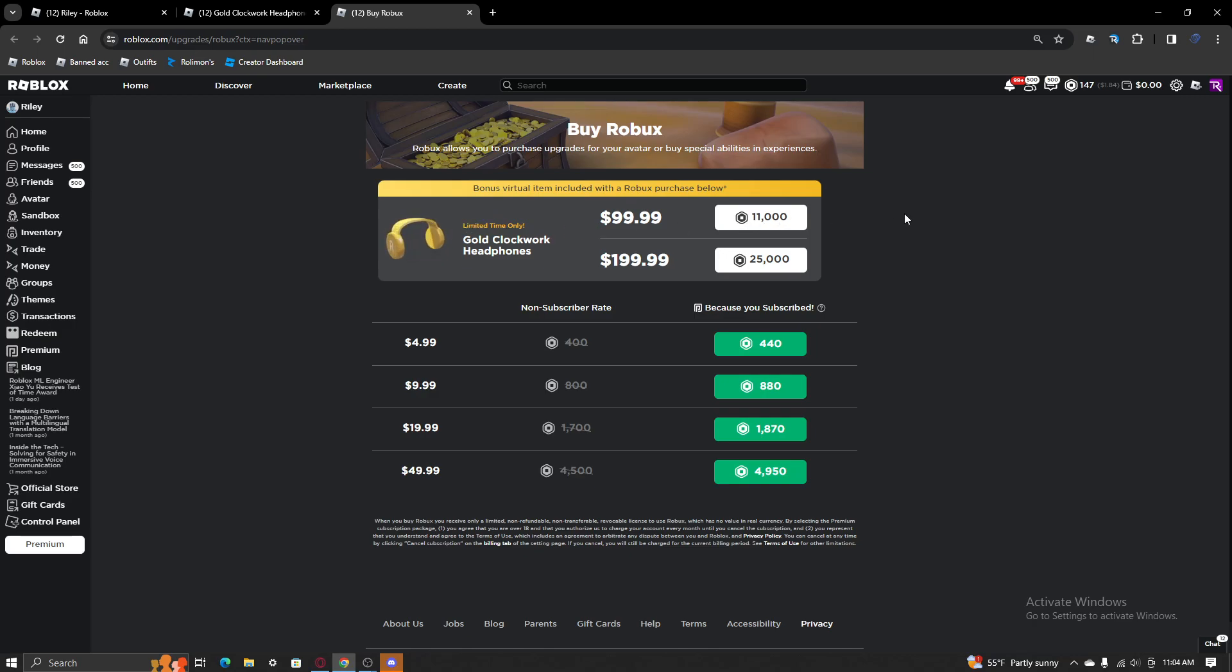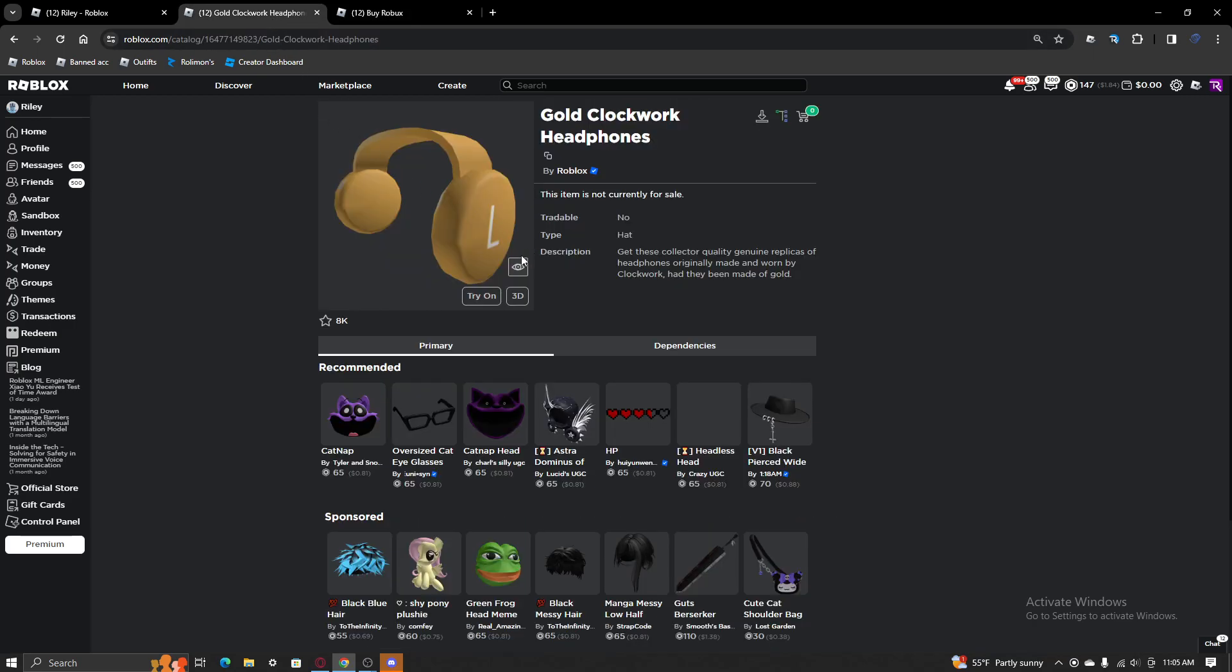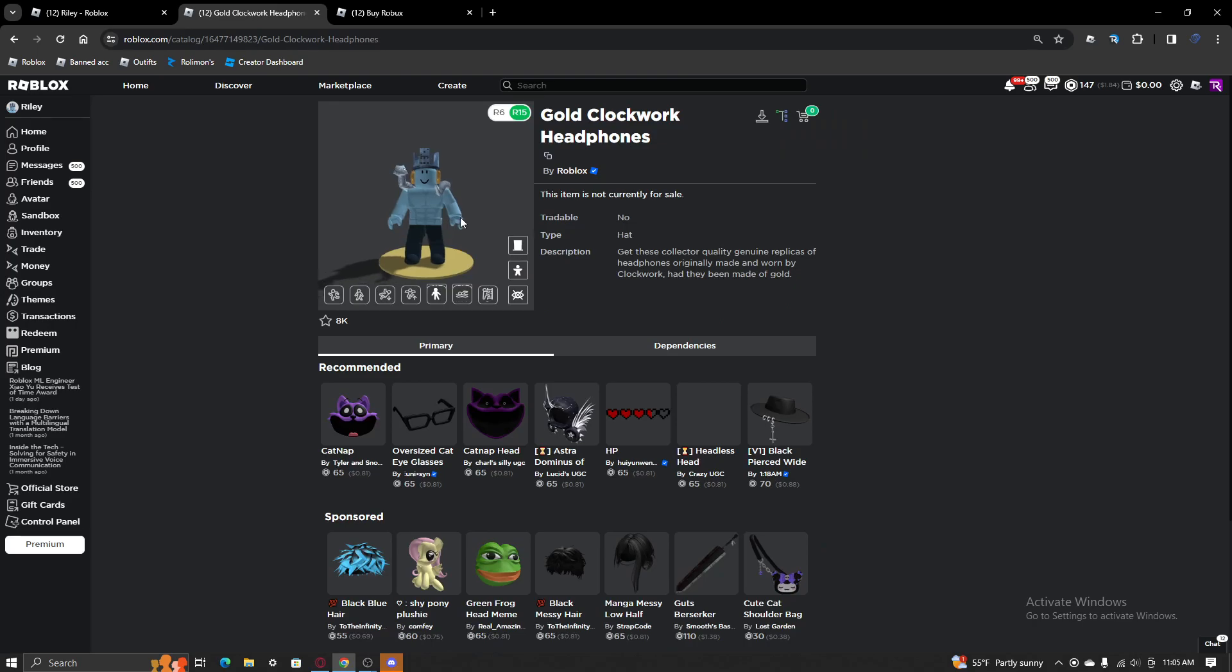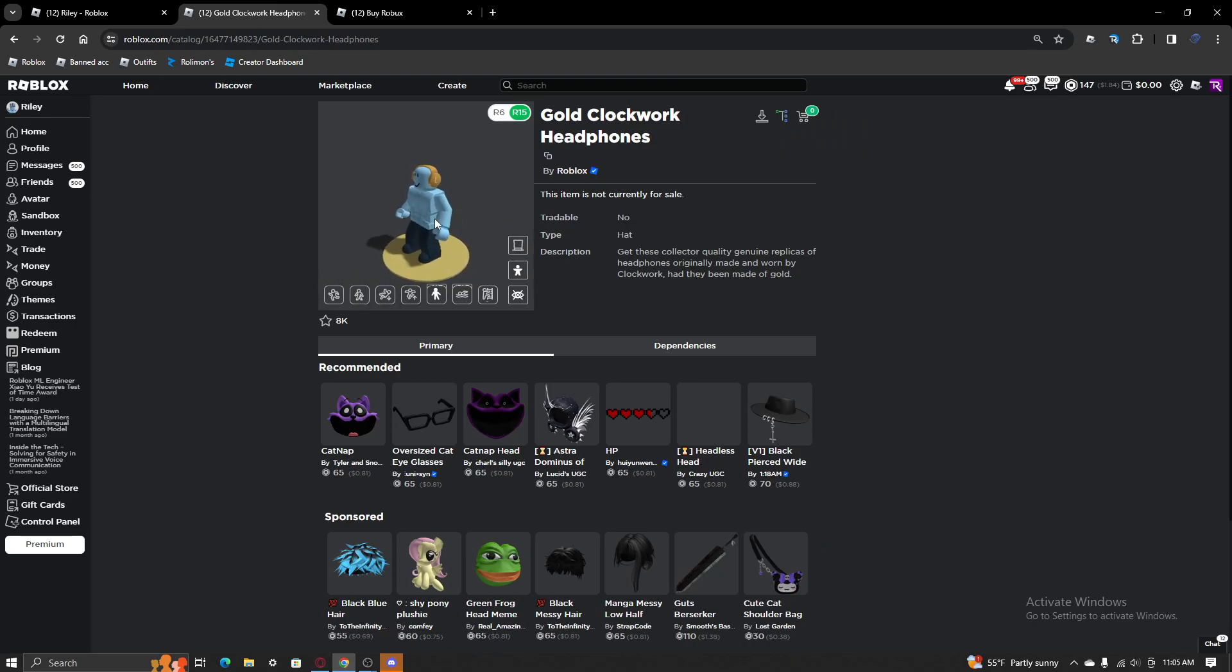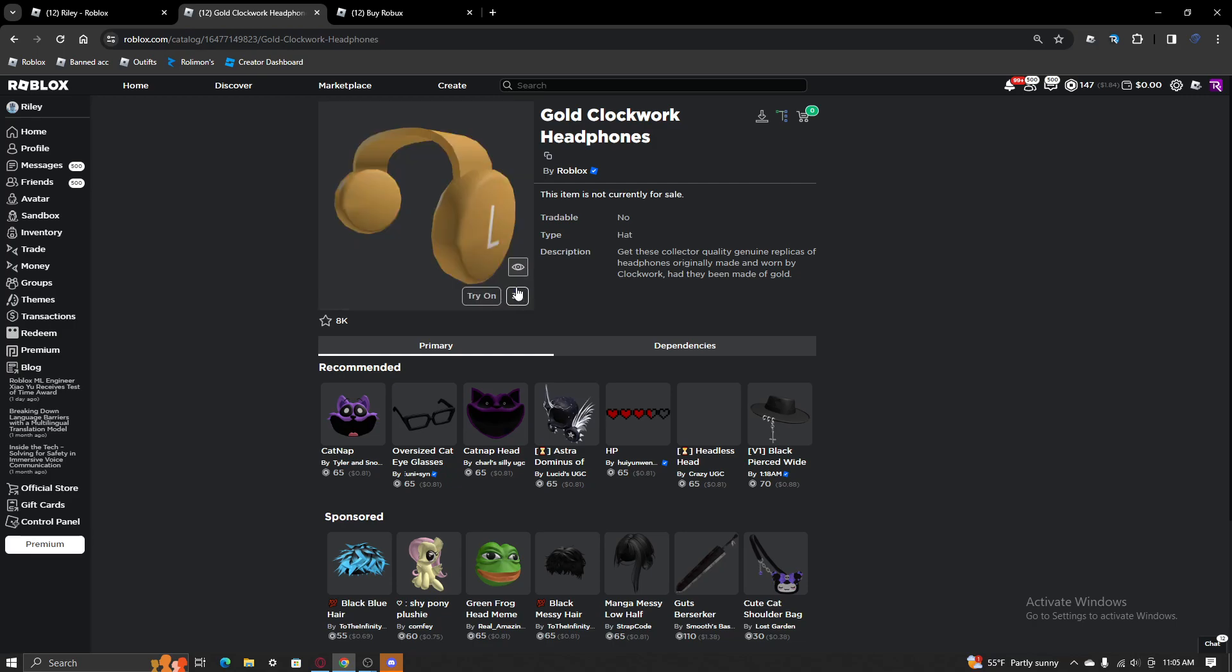Now, you guys can do what you want. But, I'm not going to buy these. I don't think it's worth it. I mean, they look cool, but I'm just never going to wear them on my avatar, personally.